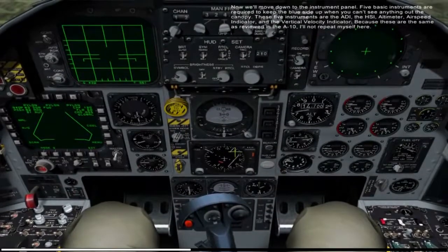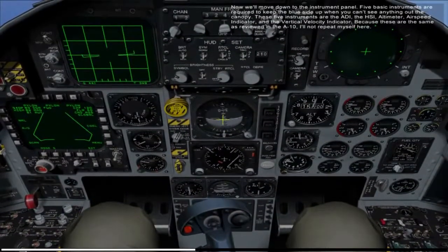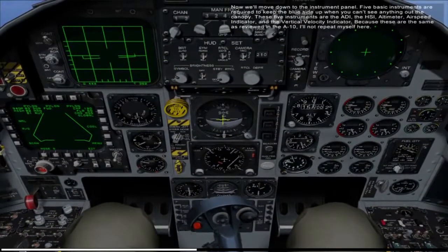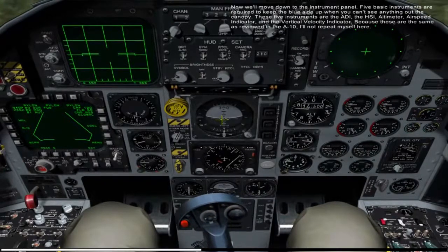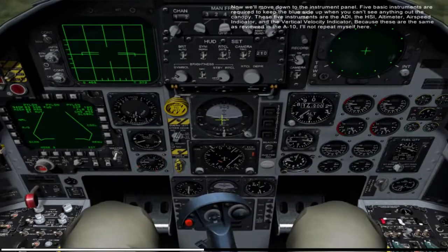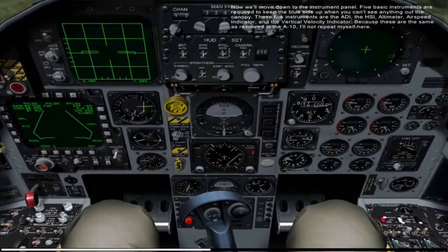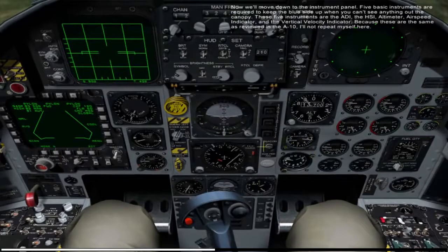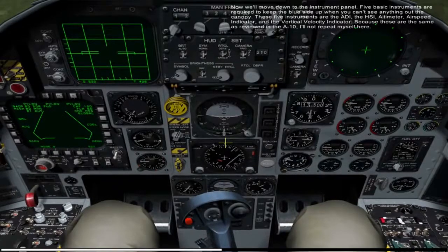Now I'll move down to the instrument panel. Five basic instruments are required to keep the blue side up when you can't see anything out the canopy. These five instruments are the ADI, the HSI, the altimeter, the airspeed indicator, and the vertical velocity indicator. Because these are the same as reviewed in the A-10, I'll not repeat myself here.